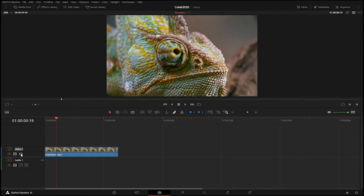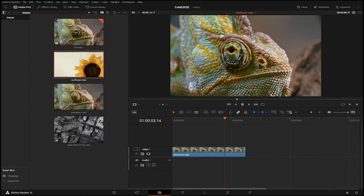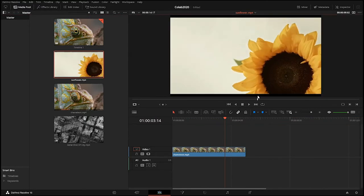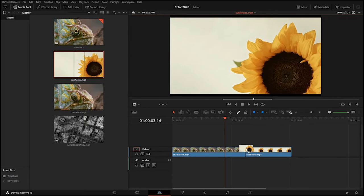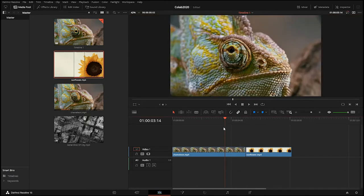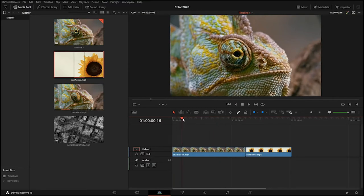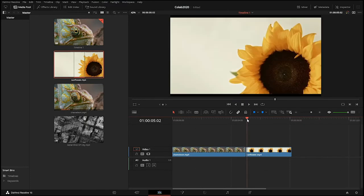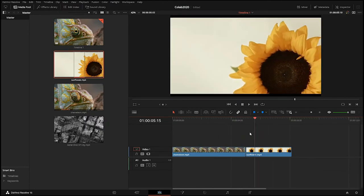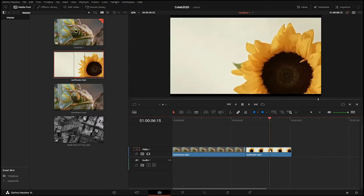You can rename layers. The film reel icon toggles the layer on and off, and there's a lock button. For the sunflower, I press I to set an in point, O for an out point, then drag it down to the timeline right behind the chameleon. Scrubbing the red playhead through time, at about four seconds and 23 frames the image switches from the chameleon to the sunflower — the very beginning of telling an abstract story.